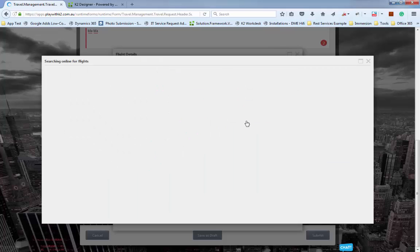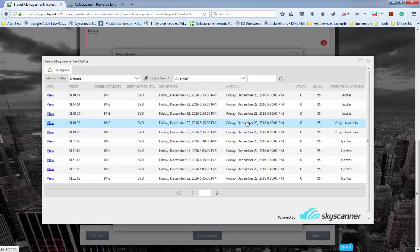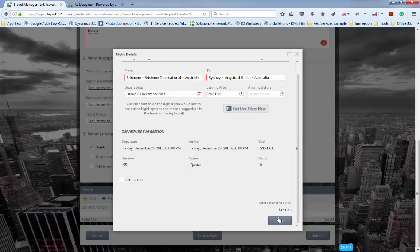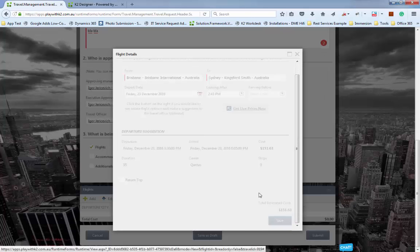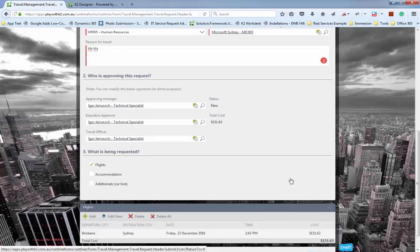We'll fly on Christmas Eve. K2 is going to retrieve some live flights — this is just to populate data we'll use later. Let's fly on that Qantas flight and save that. So we've got a flight, some forms filled in, some information completed. We're going to hit Submit.